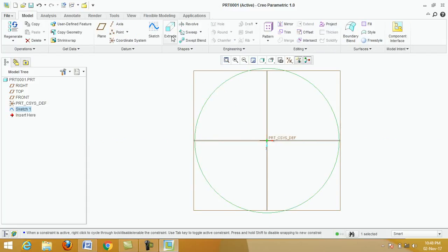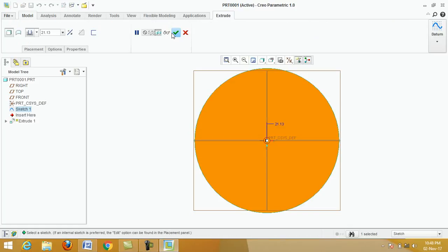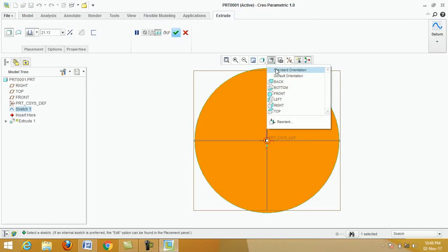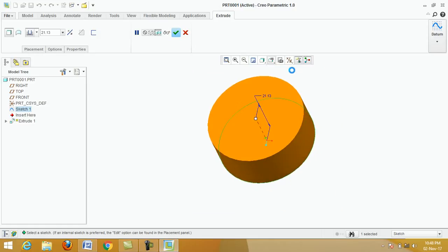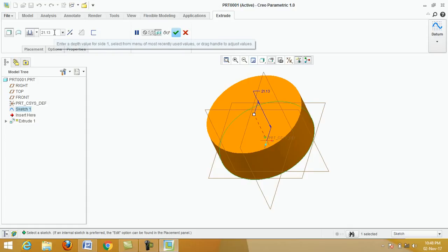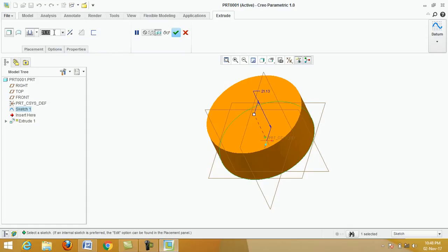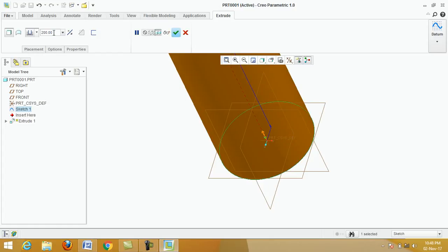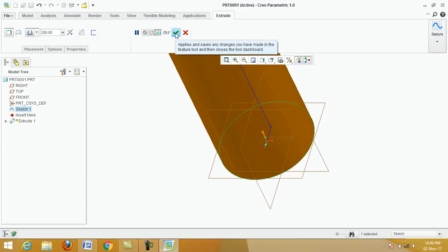Click on extrude, click here, click on standard orientation. Put height 200, enter, apply, click on apply.